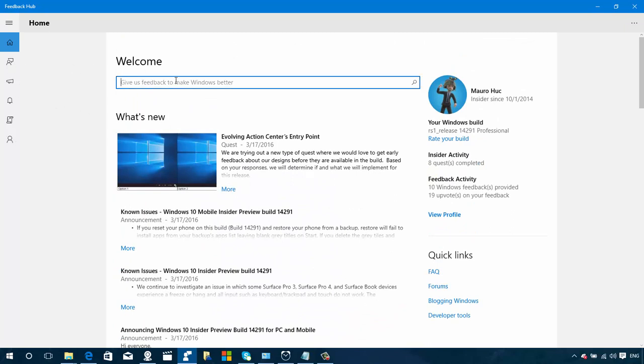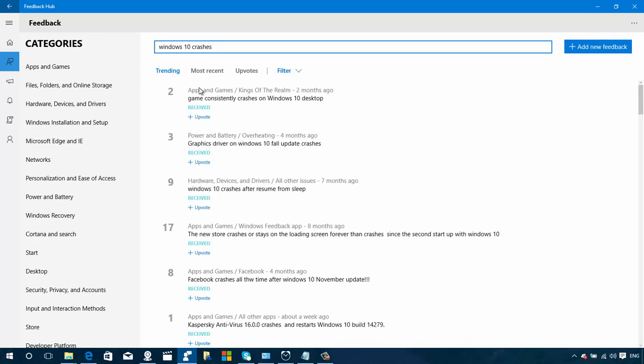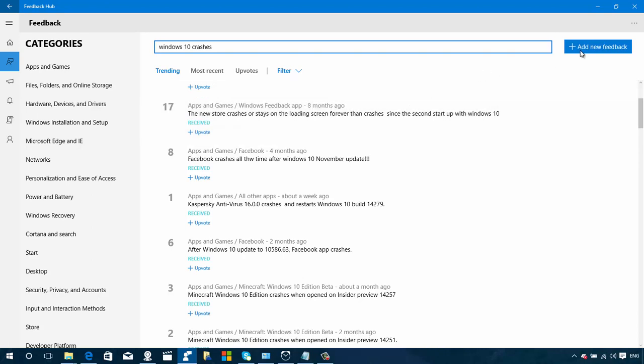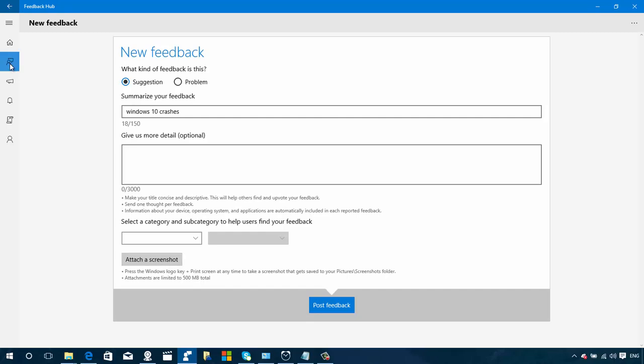If we just type 'Windows 10 crashes,' that will take us to the feedbacks. Let's say I was going to report this feedback right here. Instead of sending a new one, I'll just click upvote and I don't have to submit another feedback. If you don't see your feedback listed, just click New Feedback. This section also has been redesigned. Before we had an option to take screenshots, but Microsoft removed that. Now we can actually take our own screenshot and just attach the screenshot to feedback and send them to Microsoft.